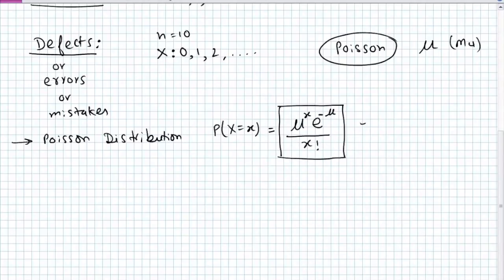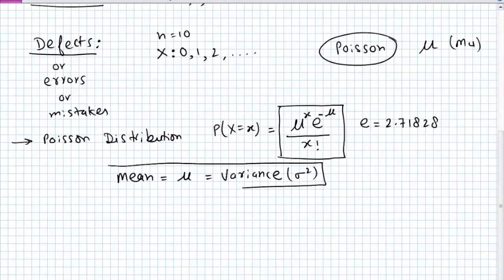In the Poisson distribution formula, e is a constant and mu is the parameter. For Poisson distribution, the mean is mu. No separate calculation for variance is needed in the case of Poisson distribution, because variance is also the same as mu — mean equals variance equals mu.